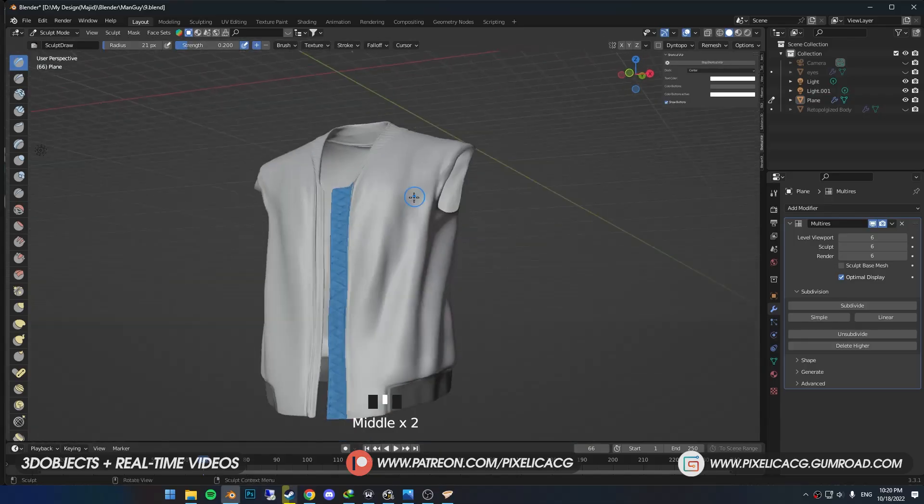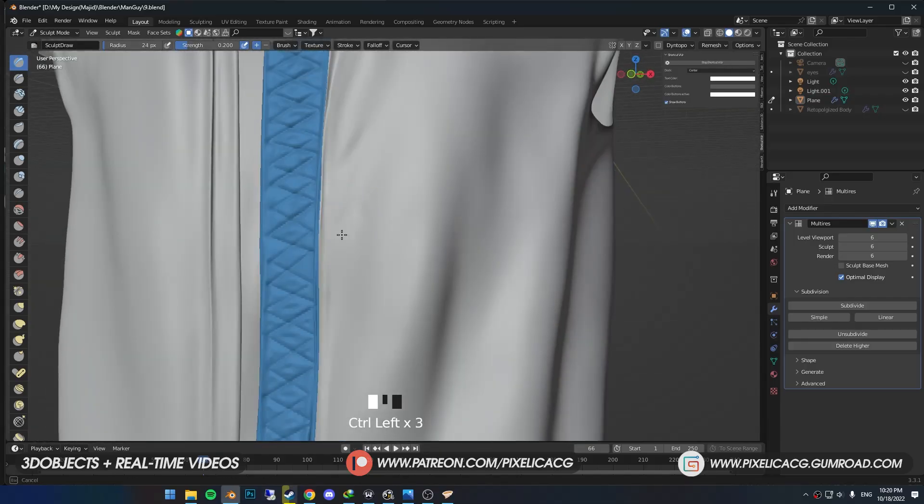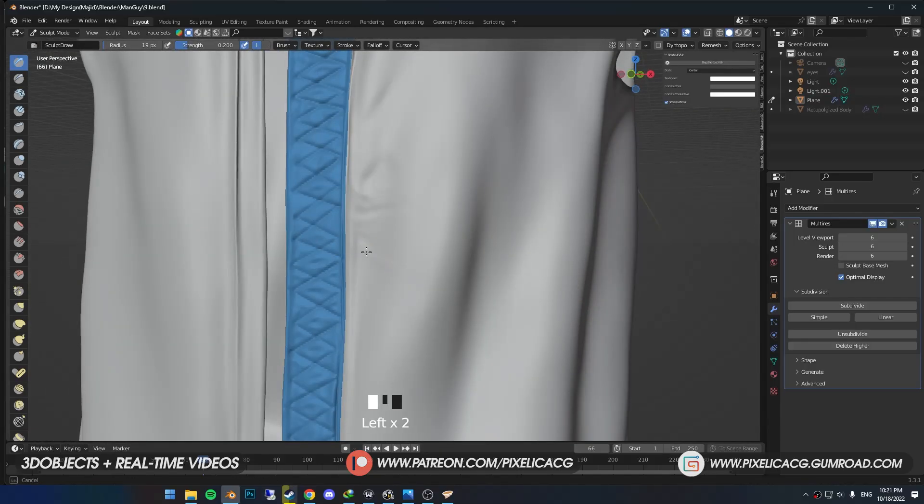I'm going to add some small folds close to the edges, so it would look like the cloth got a stretch in these areas. But you do yours based on the type of clothing you have.